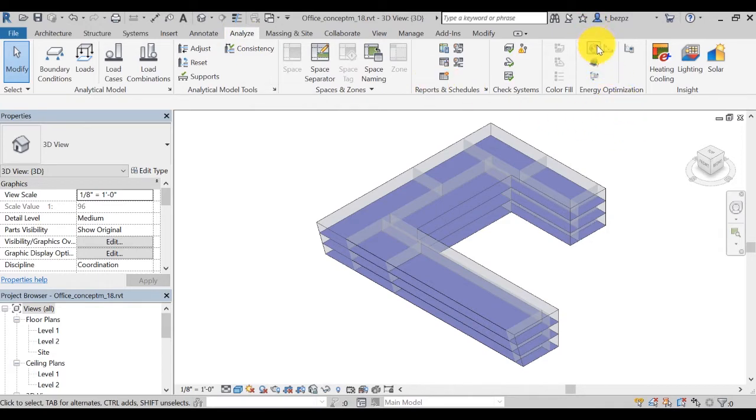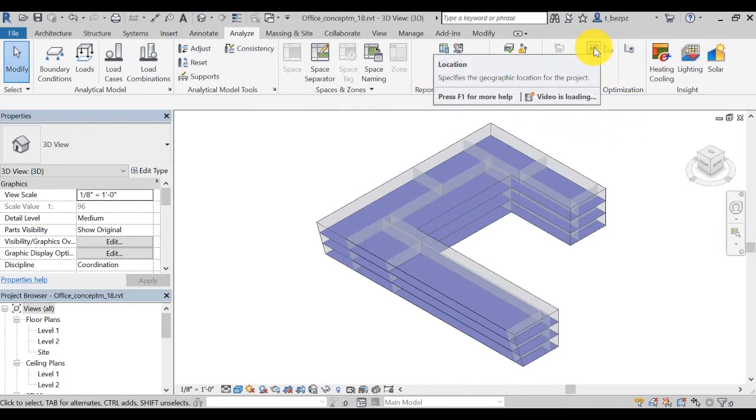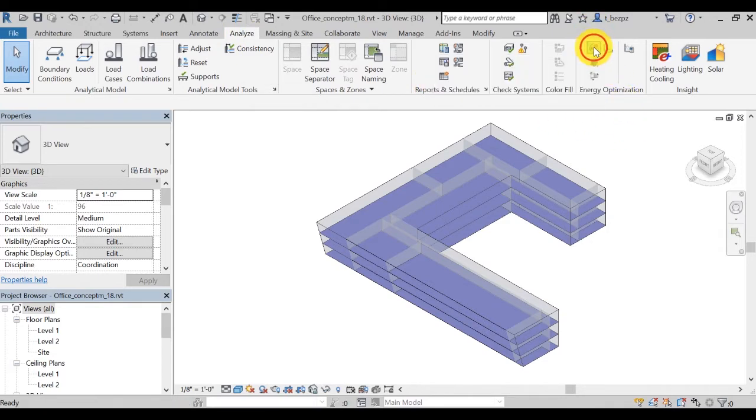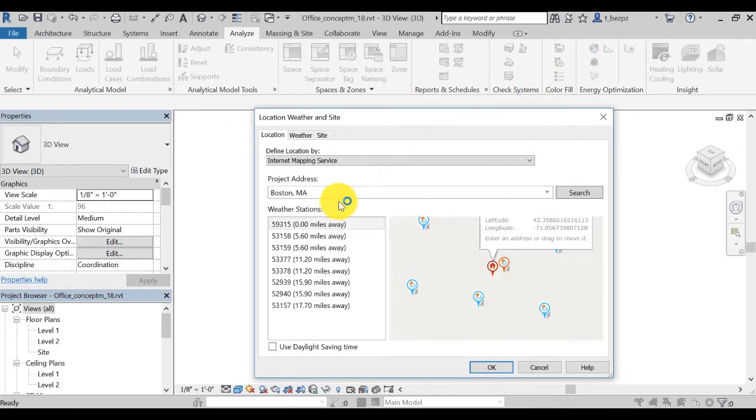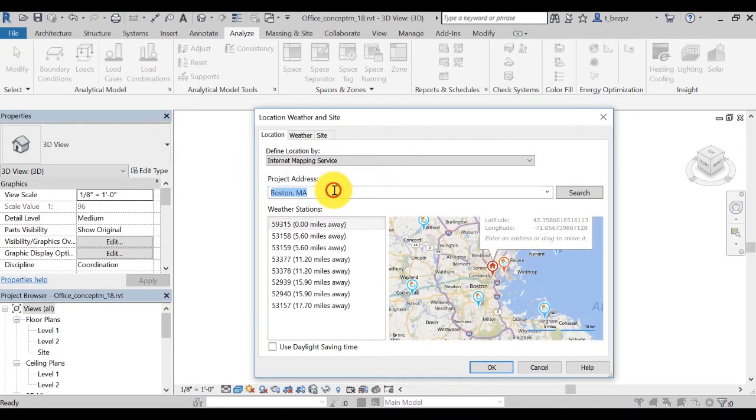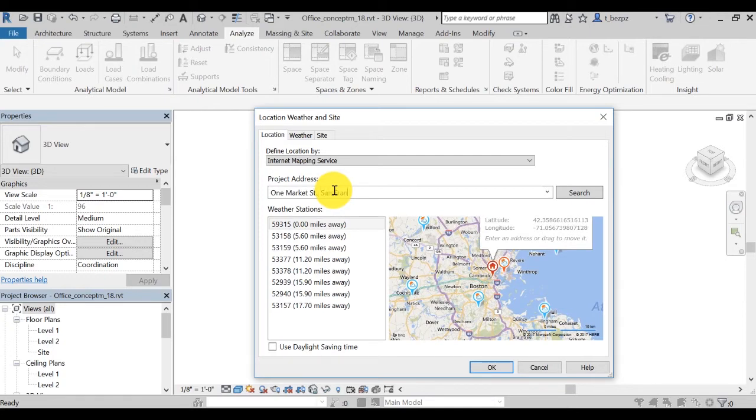Before performing energy optimization of a building model, you need to specify its geographic location. Here, let's set the location to One Market Street, San Francisco.